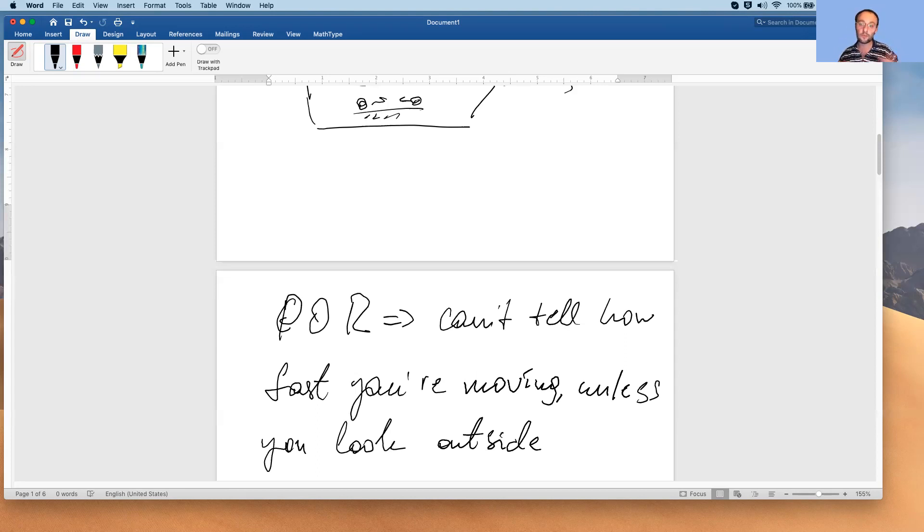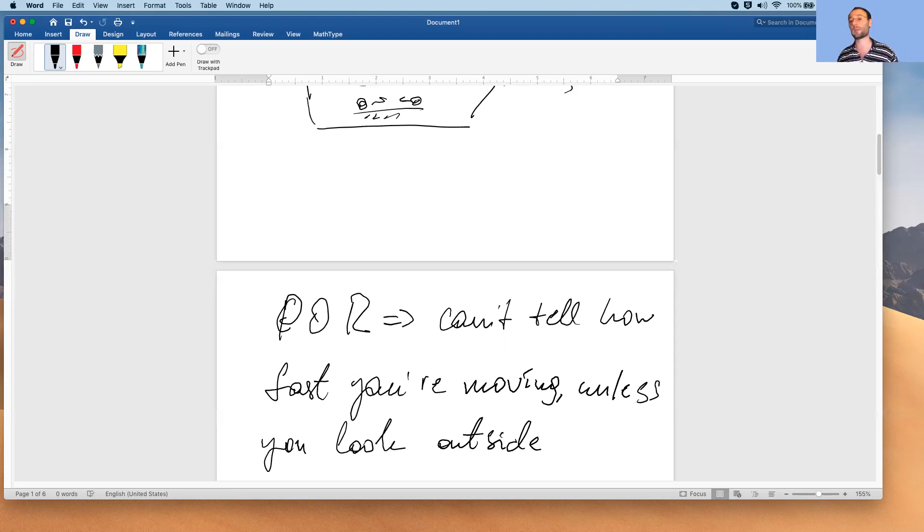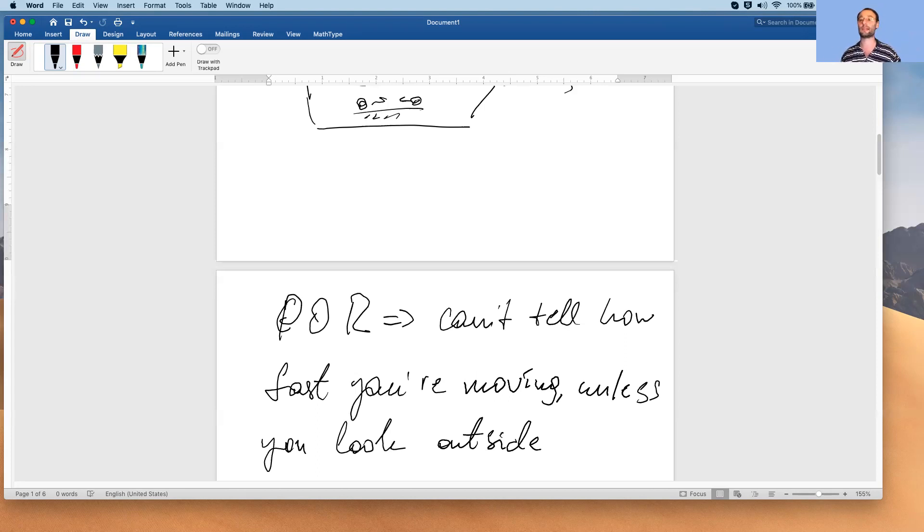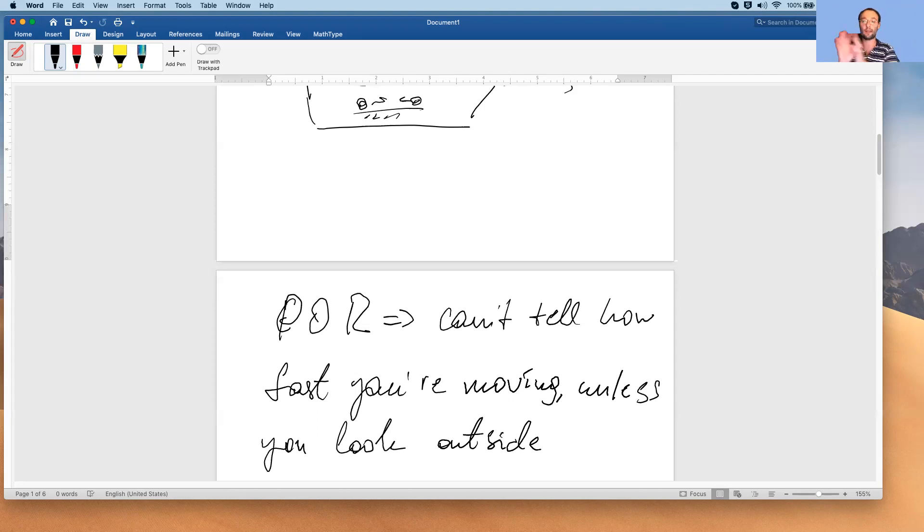Now I presented that as a consequence of principle of relativity, but I believe you can think of that as an equally powerful statement of principle of relativity. Yet I like the statement that says all laws of physics are the same in different inertial reference frames, and then this follows.